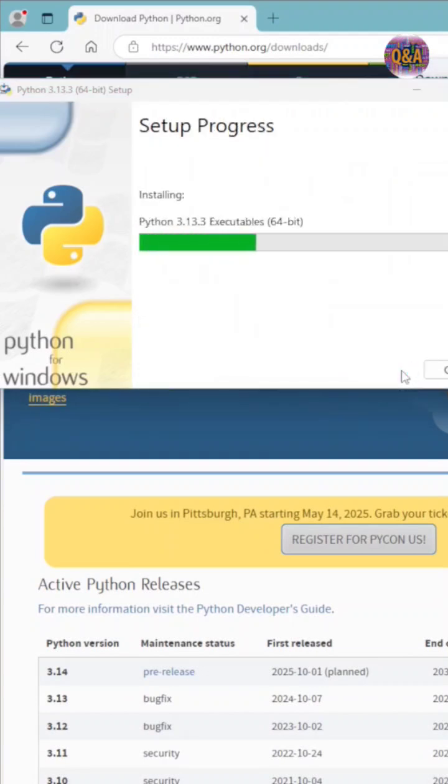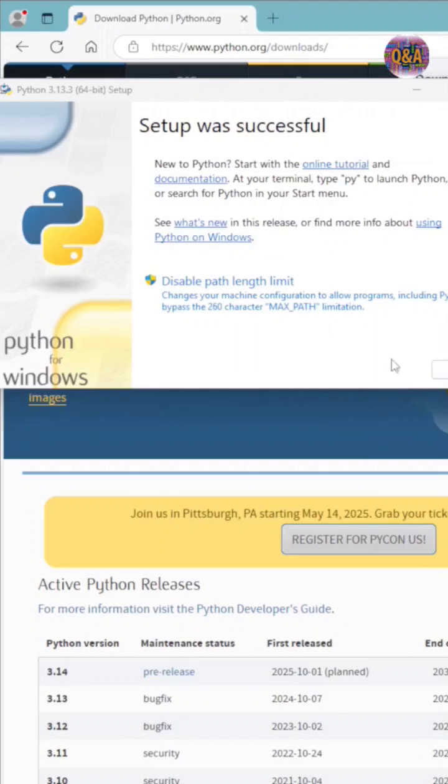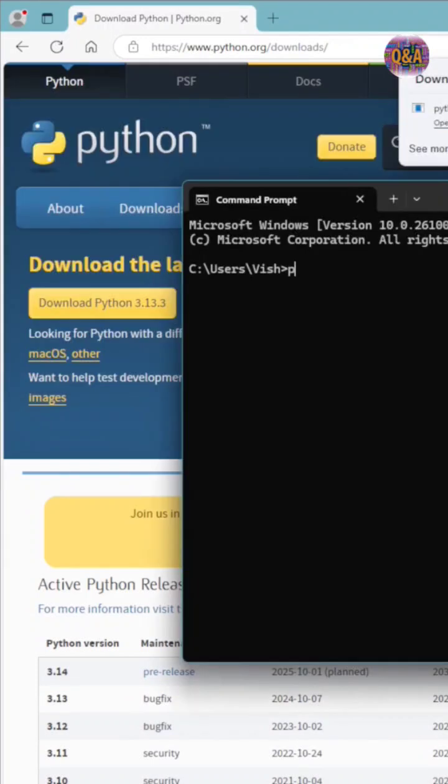Python installation is successful. Now type python.